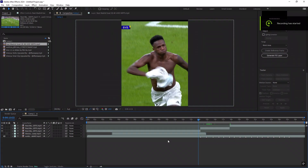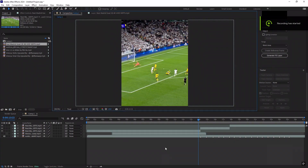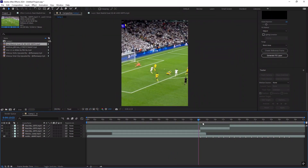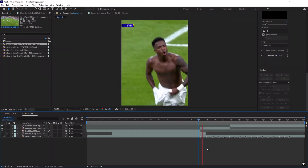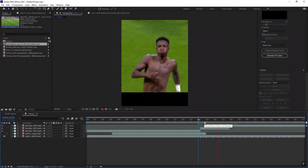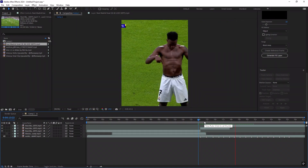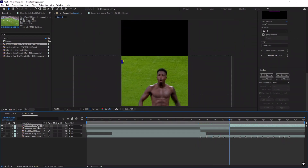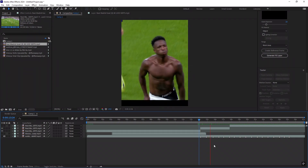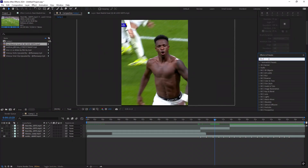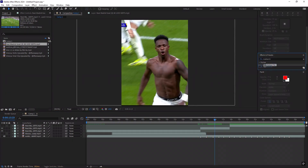It will look like this, but don't worry. After it's done, go to the effects and presets and search for motion tile. Copy my settings.